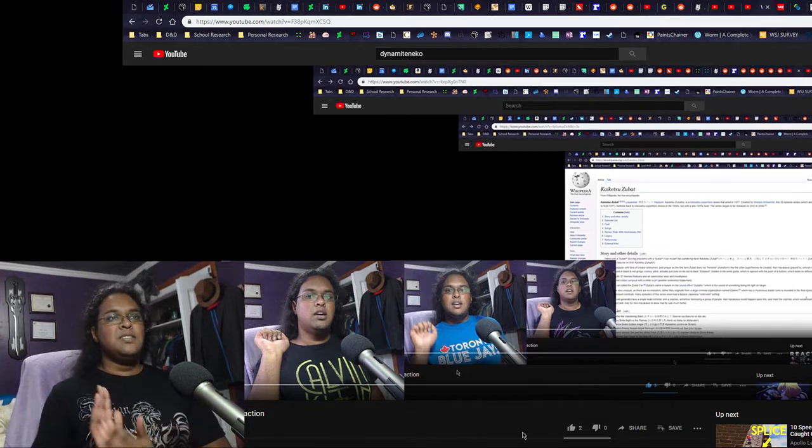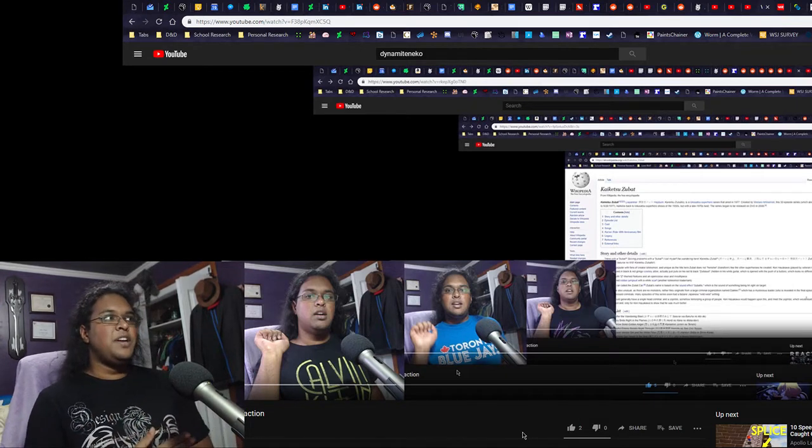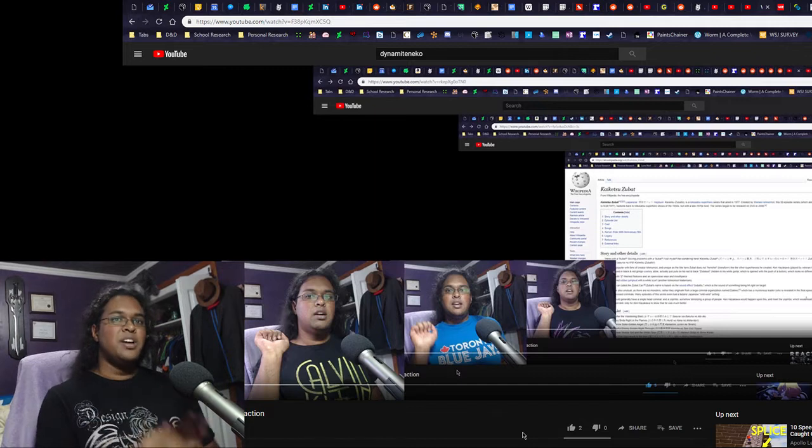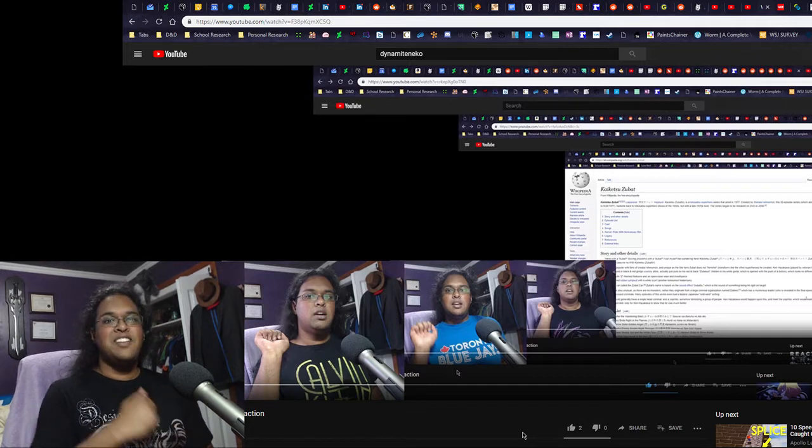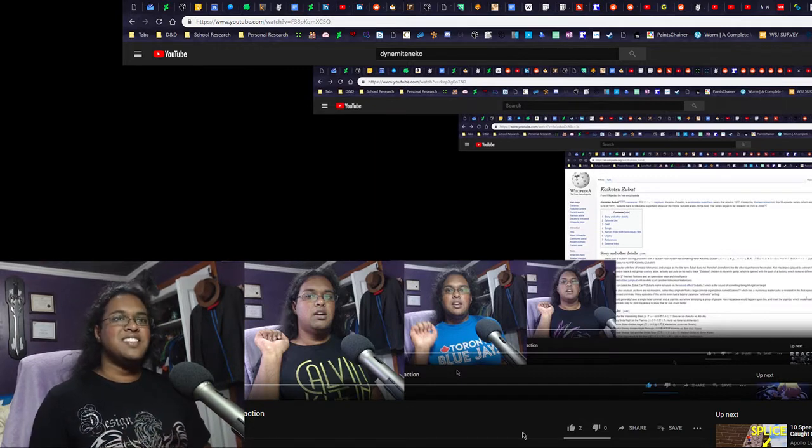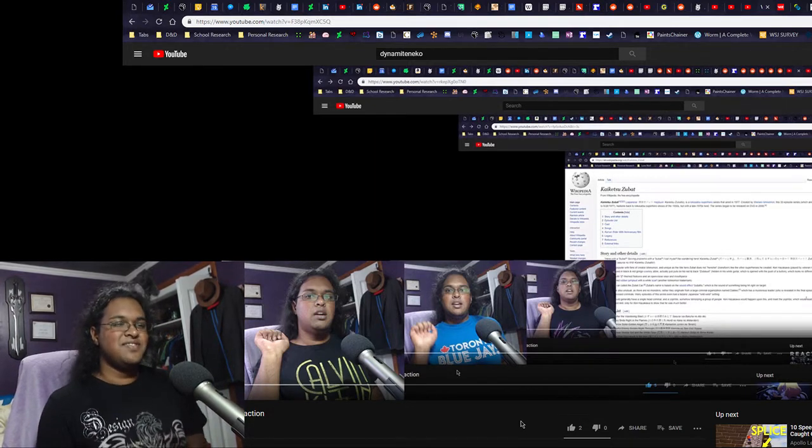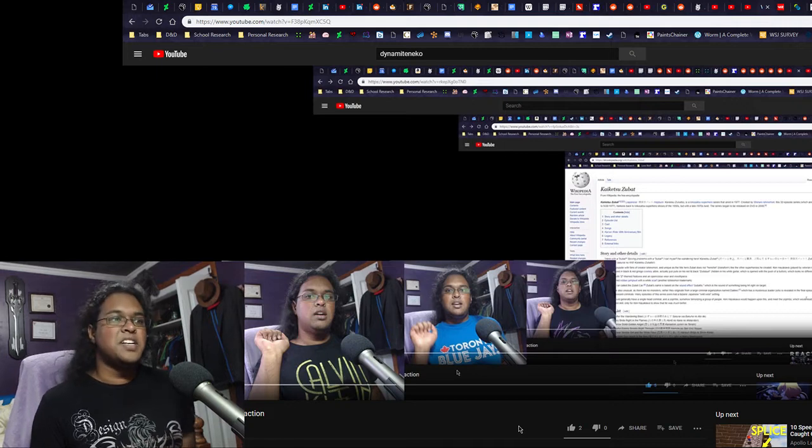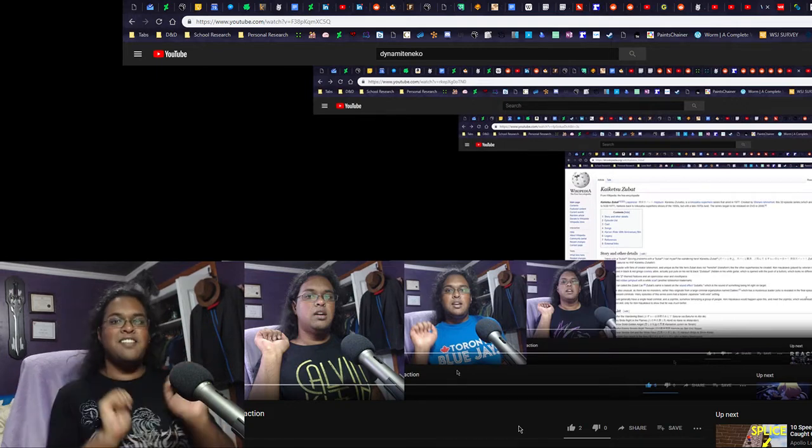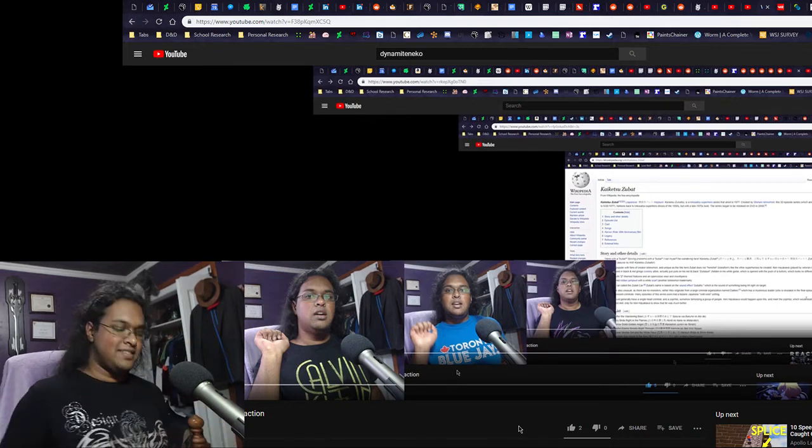And do look out for my Halloween reaction. I will put out a reaction on Halloween. So that's a promise. Anyways, thank you guys so much for watching. Bye for now. Nya nya.